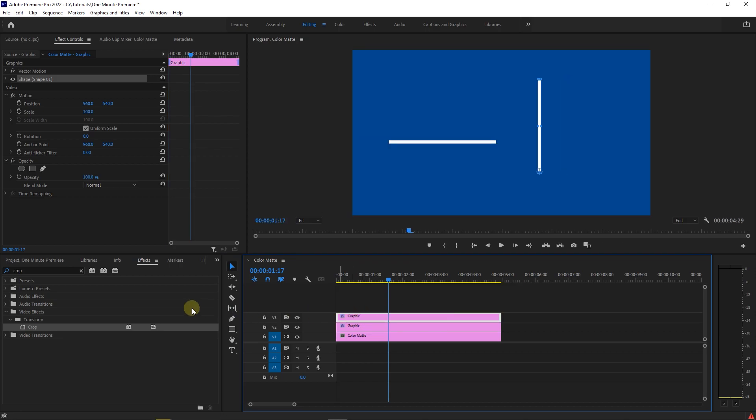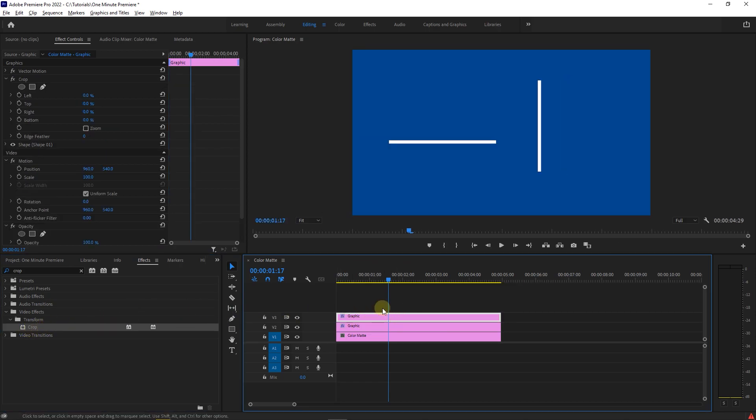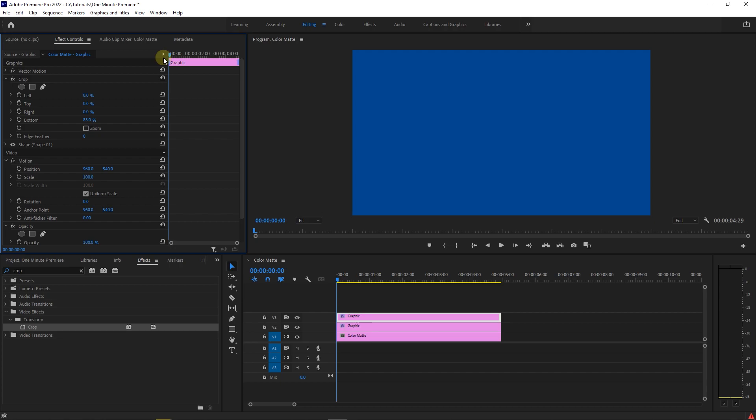Now drag the crop effect into the top track. Then go to effect controls and under crop, increase the bottom value until you can't see the vertical line. Move the playhead to the start and click on the stopwatch next to it to create a keyframe.